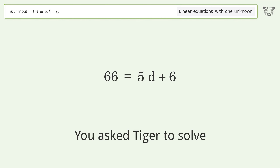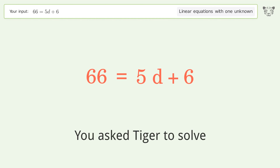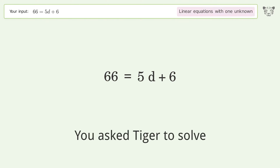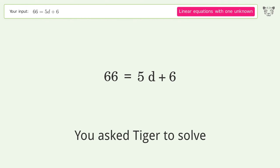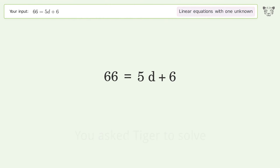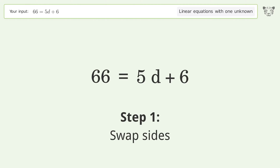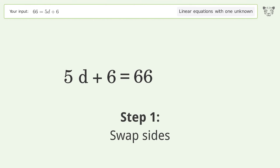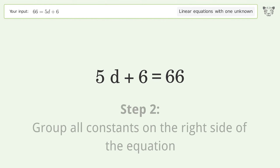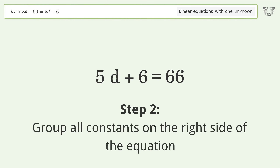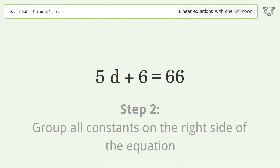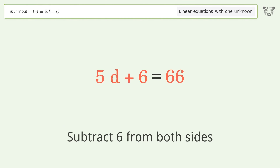Tiger is asked to solve a linear equation with one unknown. The final result is d equals 12. Let's solve it step by step: swap sides and group all constants on the right side of the equation, then subtract 6 from both sides.